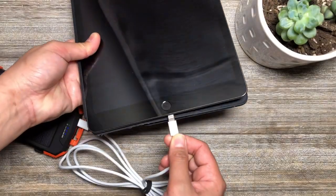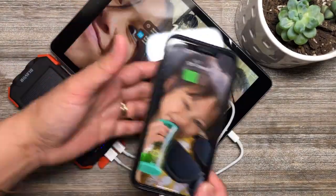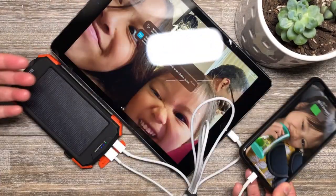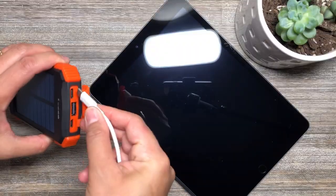It can charge three devices simultaneously. The USB supports input and output.